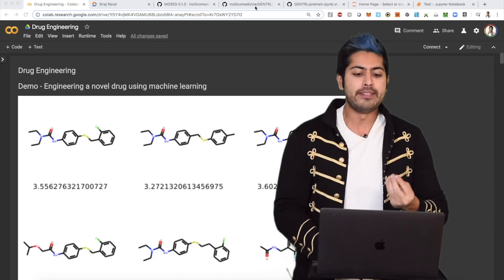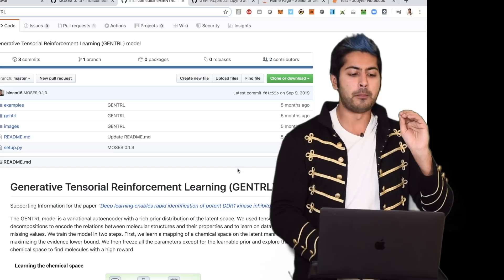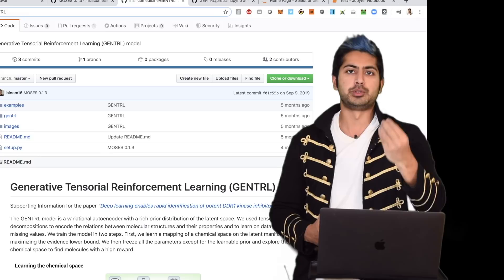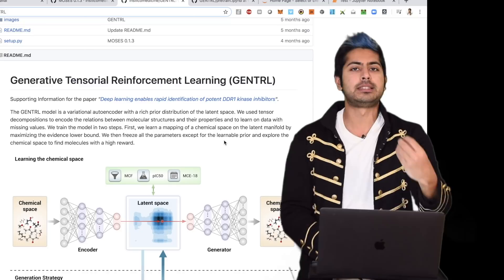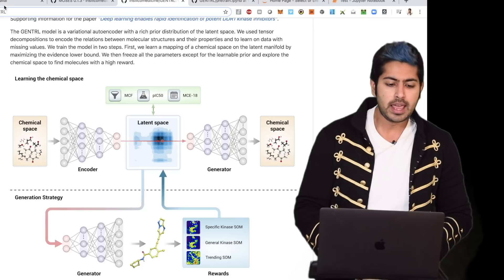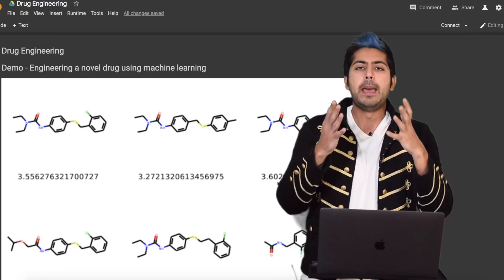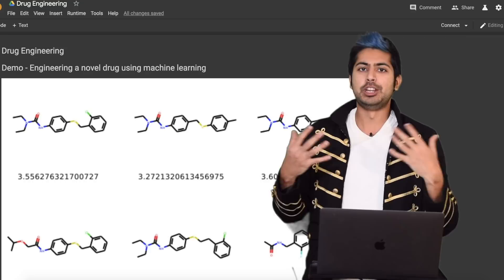They open-sourced their model called GENTRL — generative tensorial reinforcement learning. Sounds complicated, but I'm going to explain it in this video. By the end, I want to see you generating your own novel molecules on your laptop, and I want you to understand their paper on how they did this. They submitted it to Nature, and they used really interesting techniques. I'll explain how the paper works, go through the code, their model architecture, and how you can make an impact without millions of dollars.